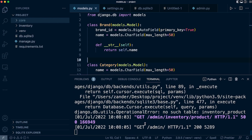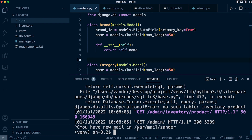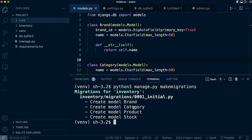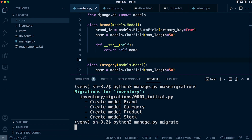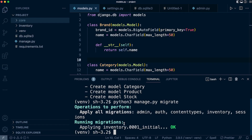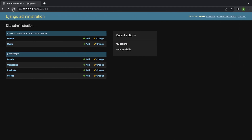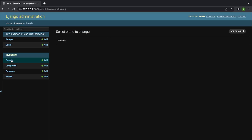Let's go back into the terminal — I'm going to press Control+C to close the server. Then I type in Python 3 manage.py makemigrations. You can see now it's going to create some more models. And now I can go ahead and run migrate. Once I've done that, I'm going to run runserver to get back into the server. Let's go back and refresh this page — we can now access the brand table.